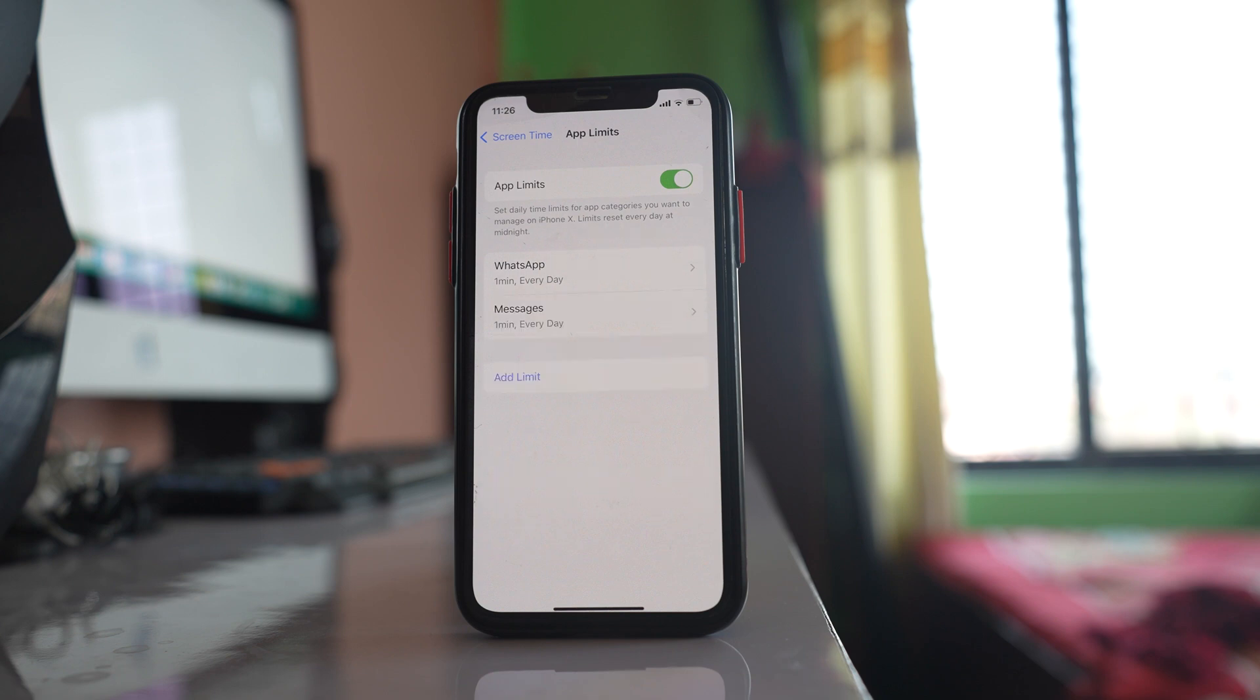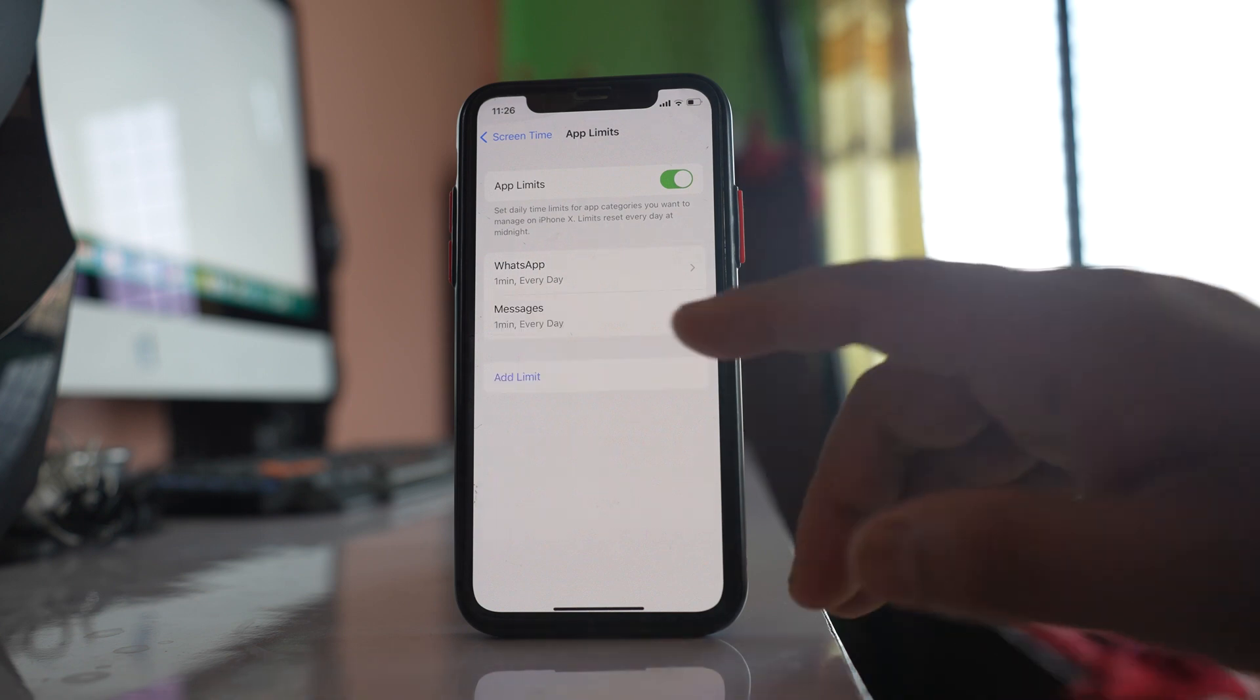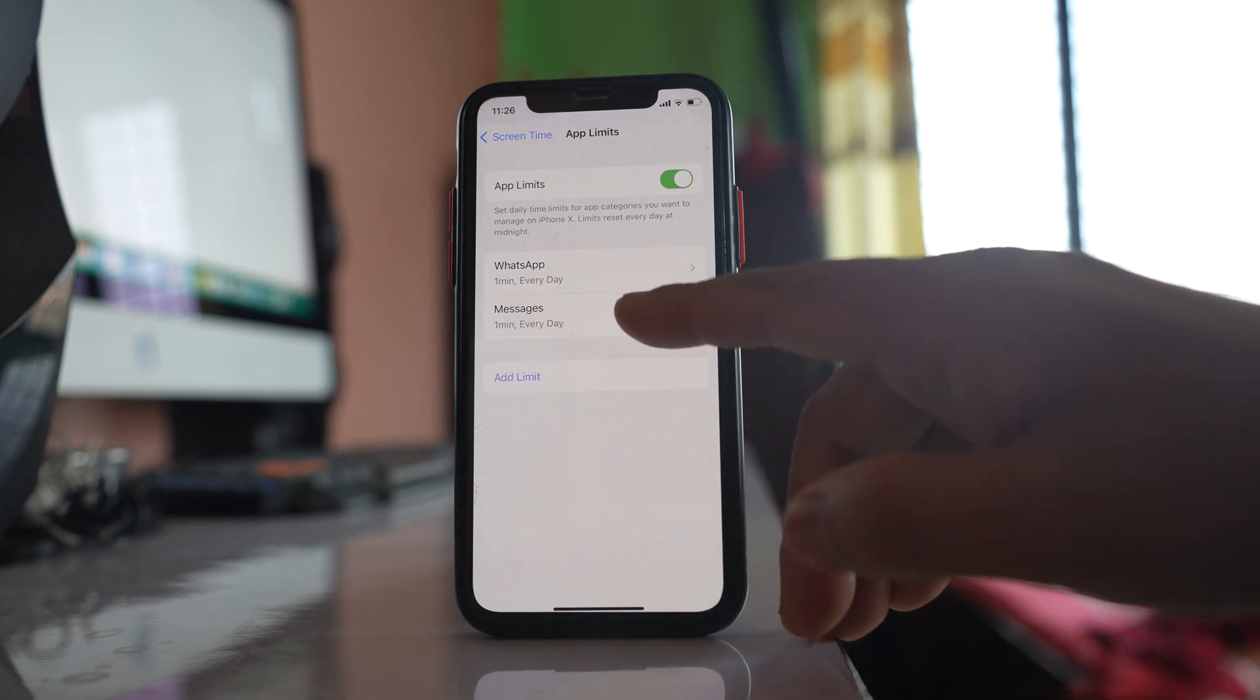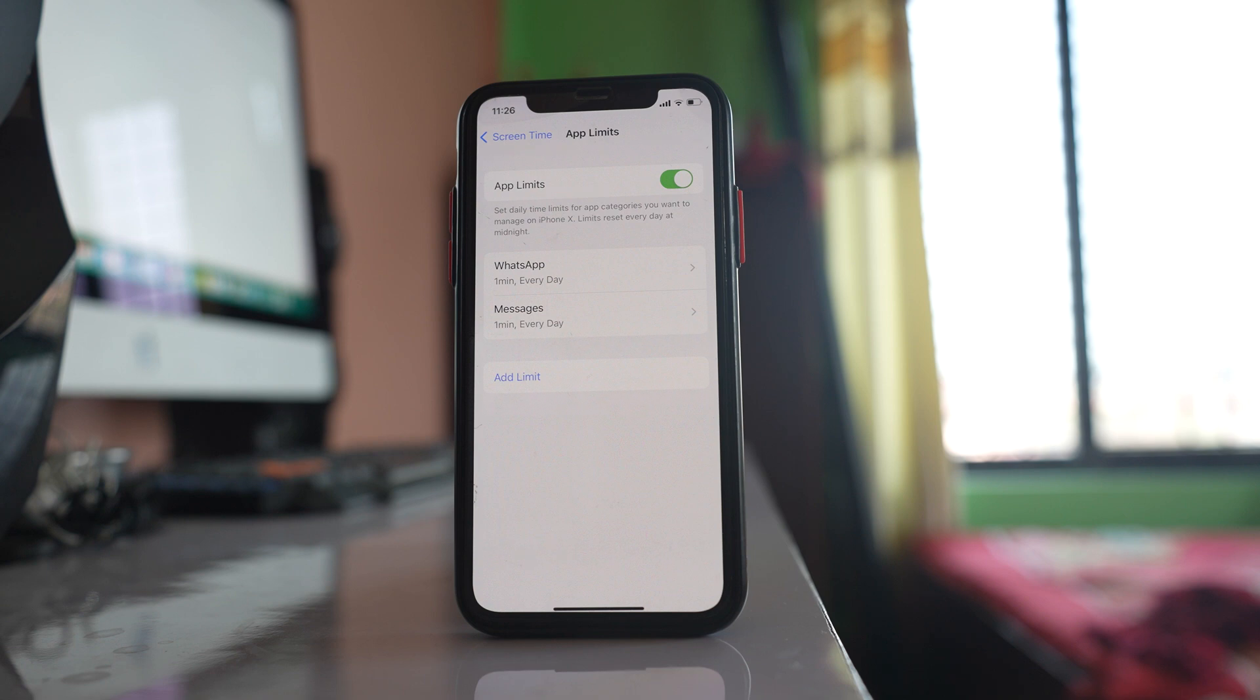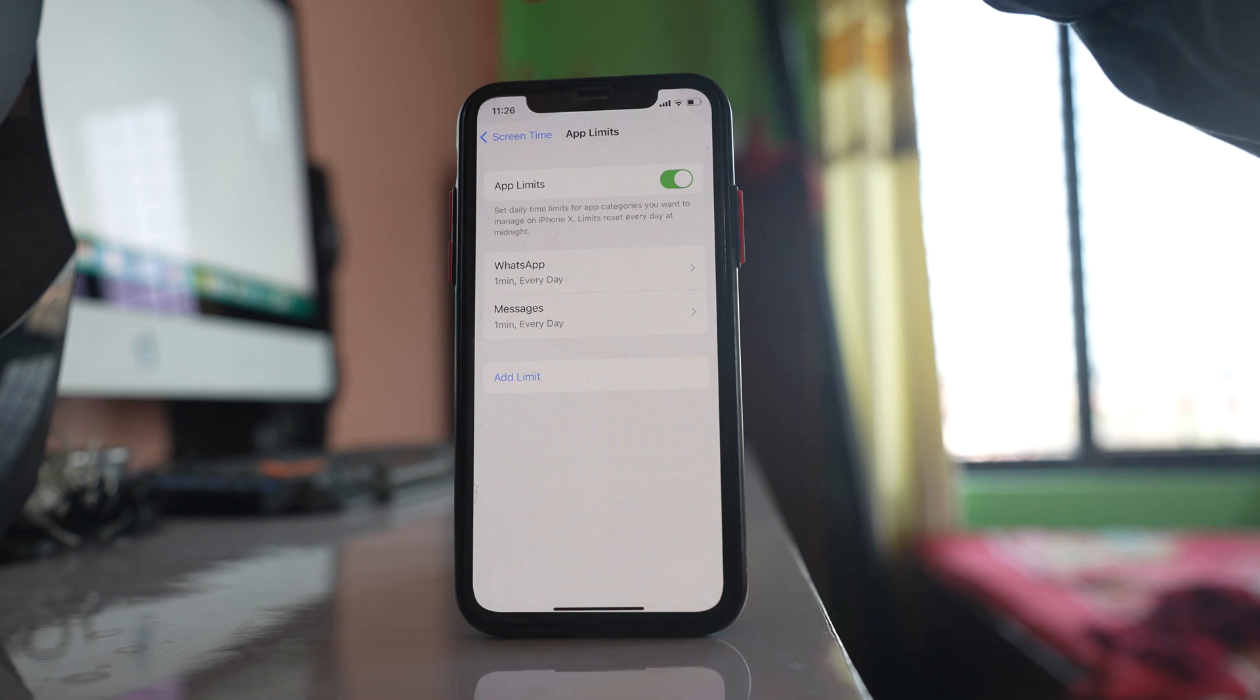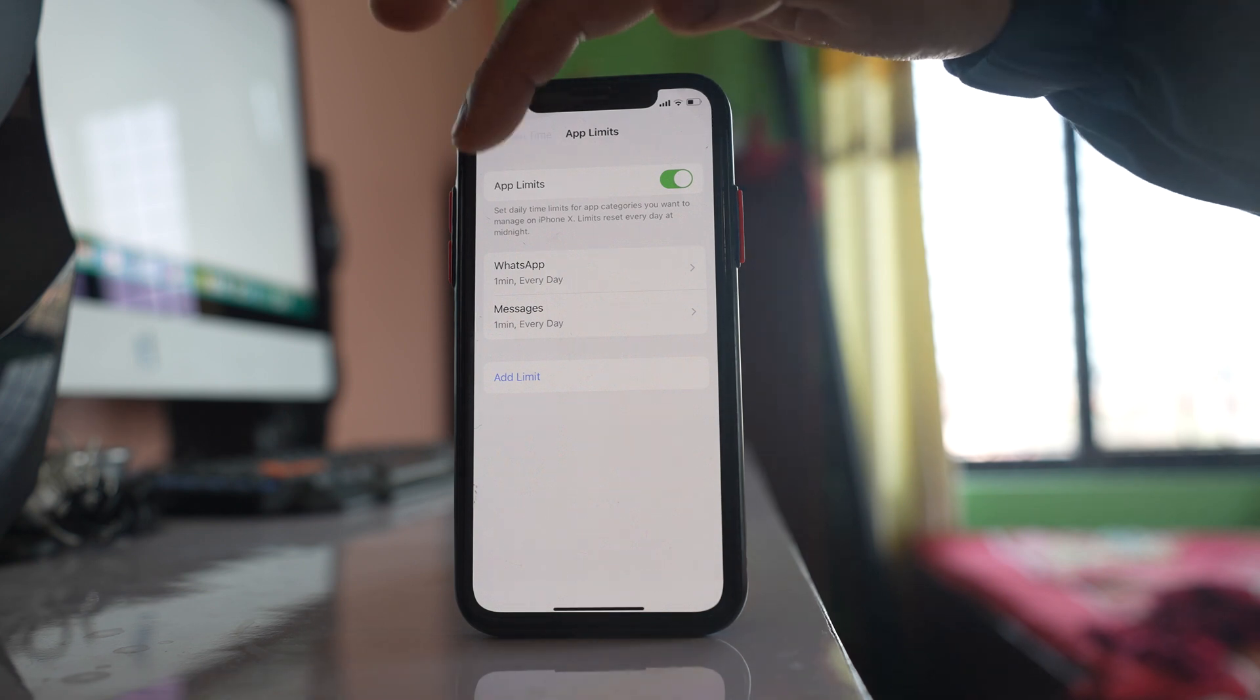That means what should happen is after I use my messaging application for one minute it should lock and it will only open when I apply Screen Time passcode. But for this one to happen what you have to do is you have to go back.